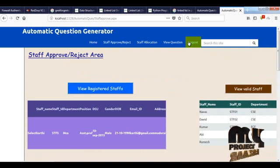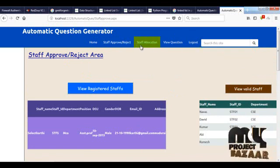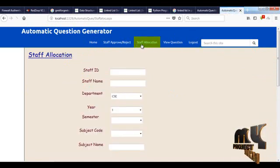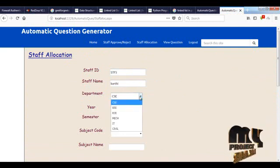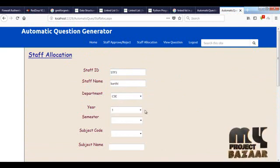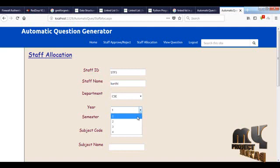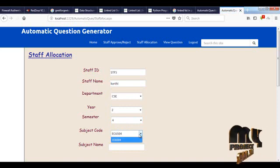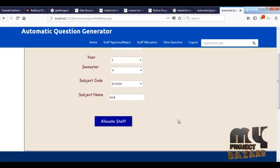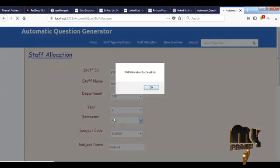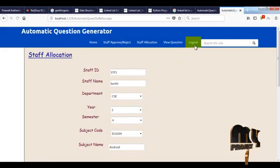The admin is going to allocate the staff now. Enter the Staff ID and staff name, then choose department — CSE, year — second year, semester — third or fourth sem, subject code, and subject name. Then click allocate. Staff allocation is successful. Now log out and go to the staff login.